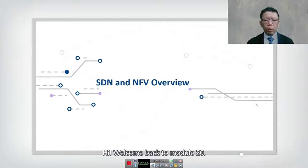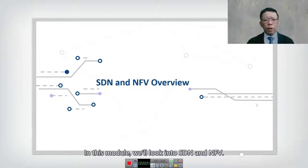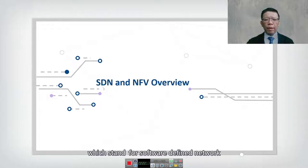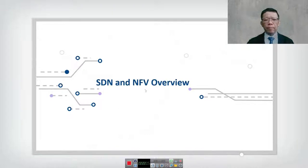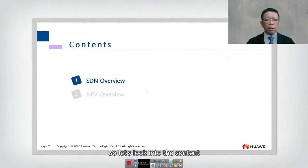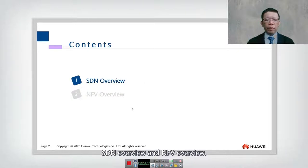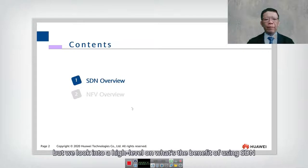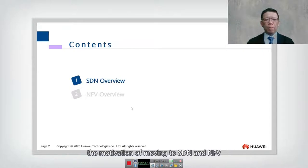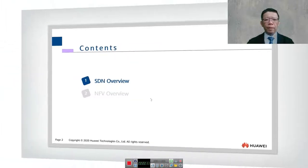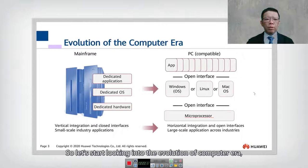Welcome back to module number 20. In this module we look into SDN and NFV, which stand for Software Defined Network and Network Function Virtualization. We have two chapters: SDN overview and NFV overview. We do not have any demo but we look at a high level overview of the benefits of SDN and the motivation for moving to SDN and NFV.